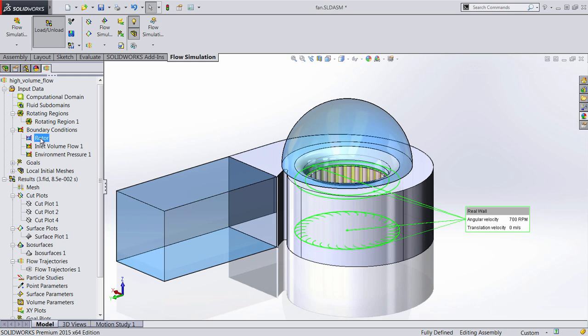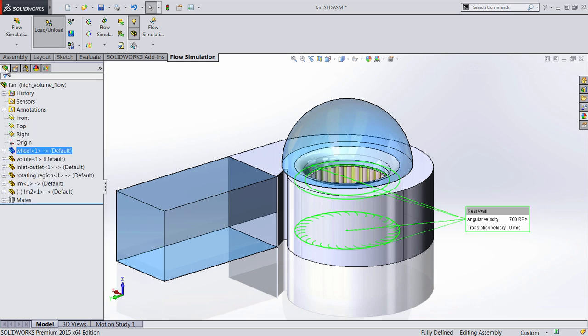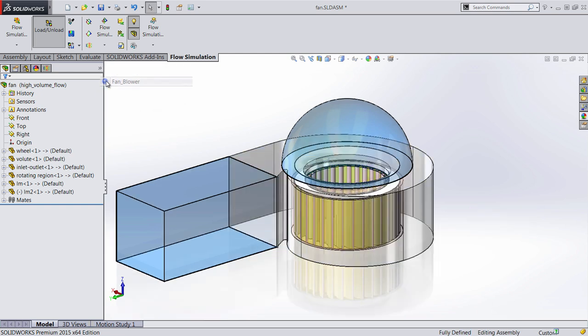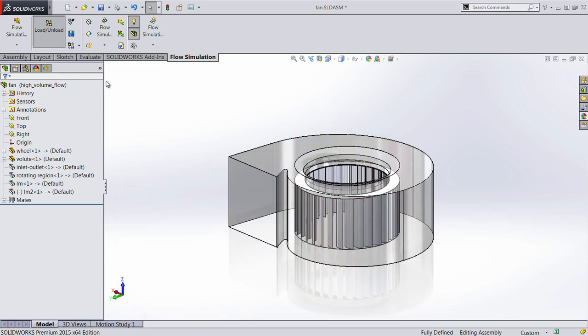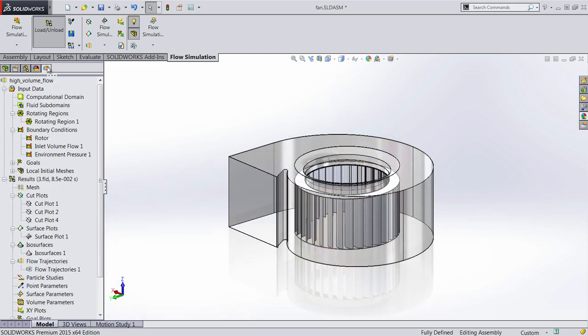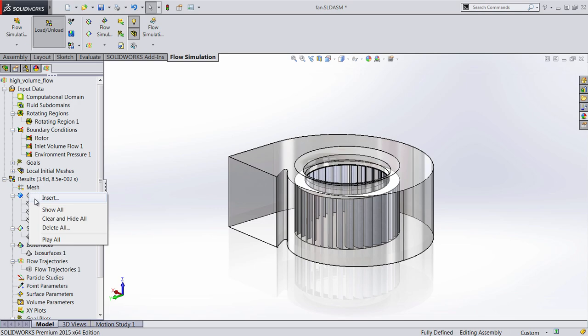With that, we'll set up our other boundary conditions just like we normally would. Now we've already run this, so let's go ahead and hide these boundary conditions and go back and take a look at some of the results.